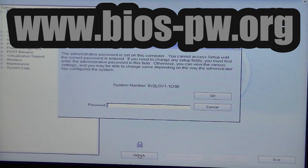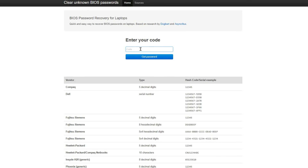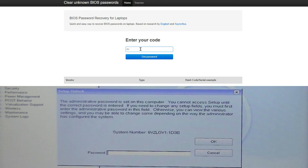Then we're going to go to this website that I have labeled here, and you can do that on another machine or even on a cell phone. Once you're at the website, you'll see this page come up and you'll need to enter that code into the box provided. Notice that there are other brands listed here besides Dell, so hopefully you'll be able to find your other BIOS passwords here. Go ahead and enter in that code: 8vzlgv1-1d3b, then click Get Password.